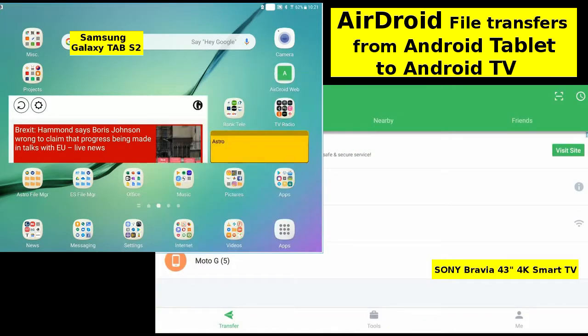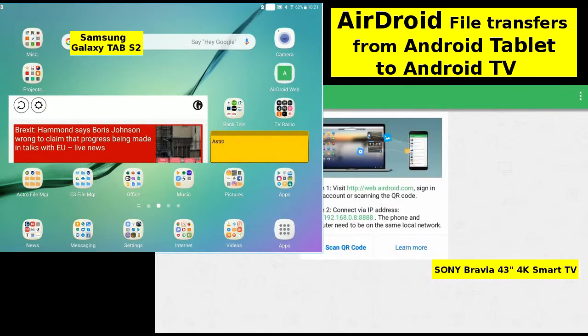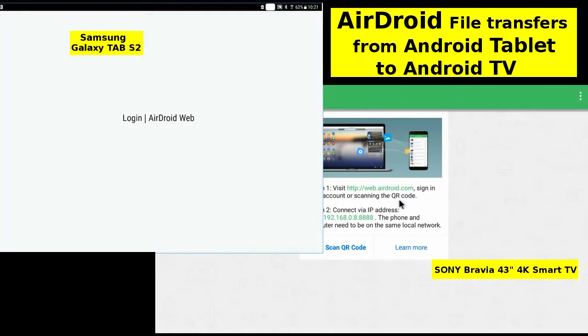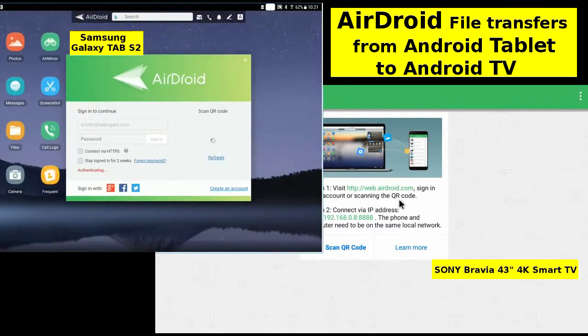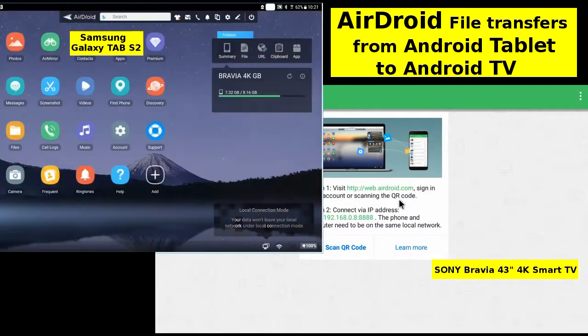On the Android tablet to the left, tap on the link to web.airdroid.com. Starting login to the PC interface of Airdroid, not the client.